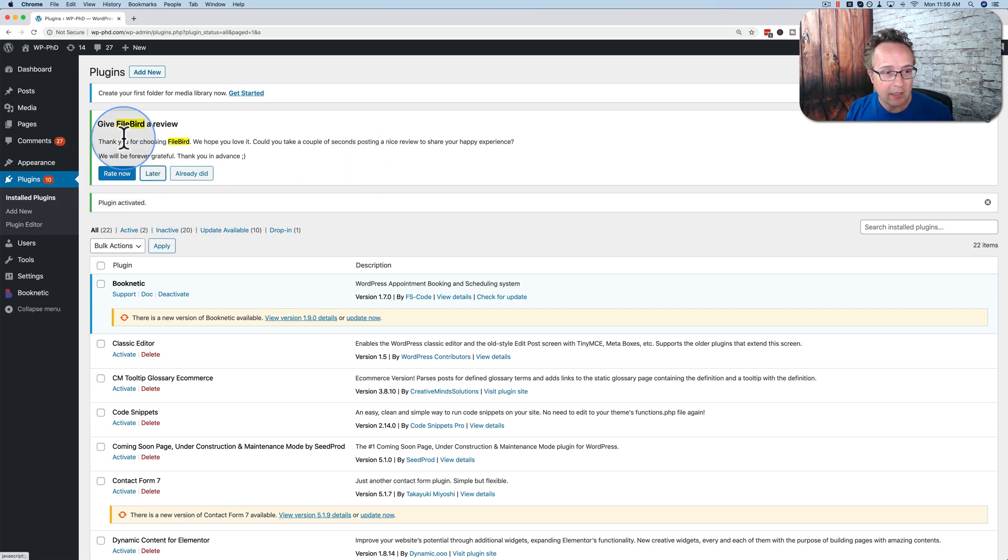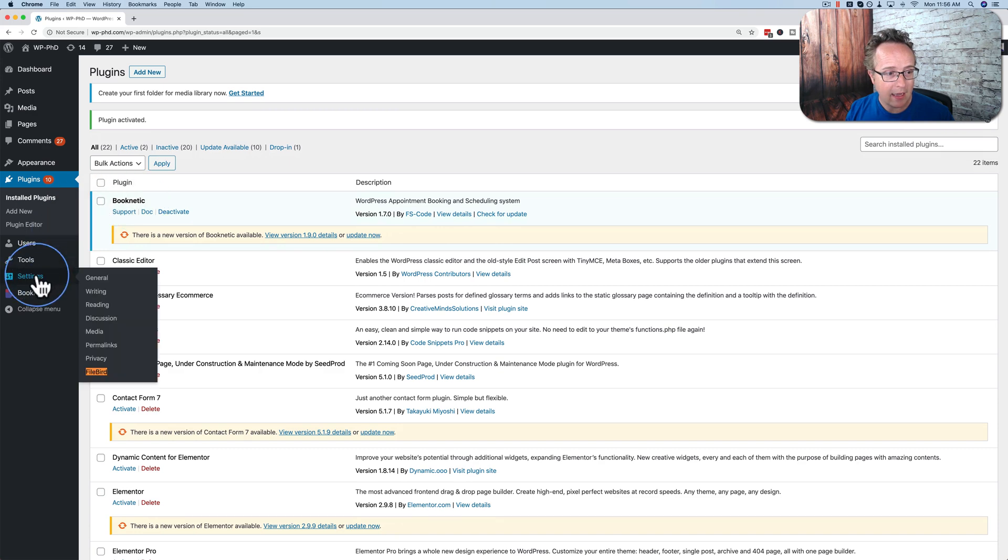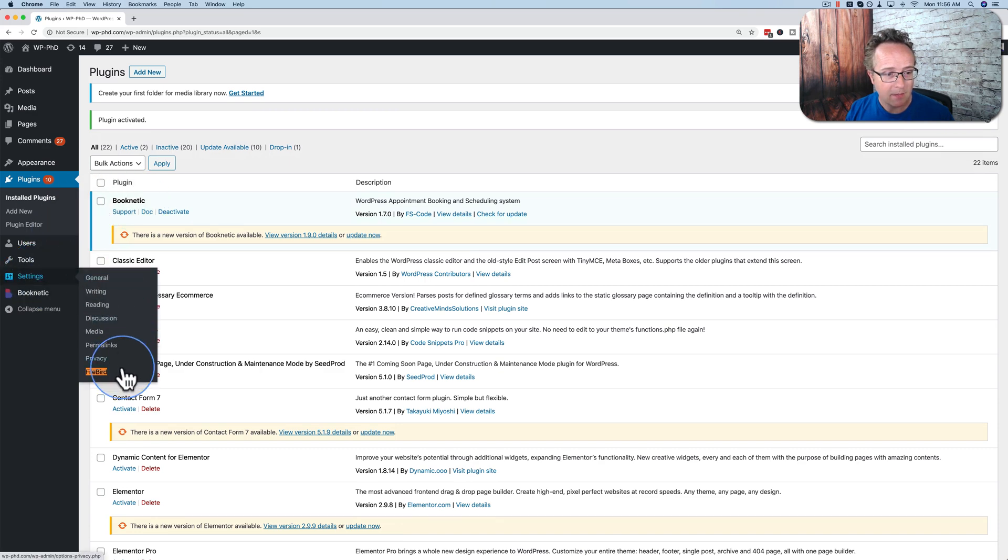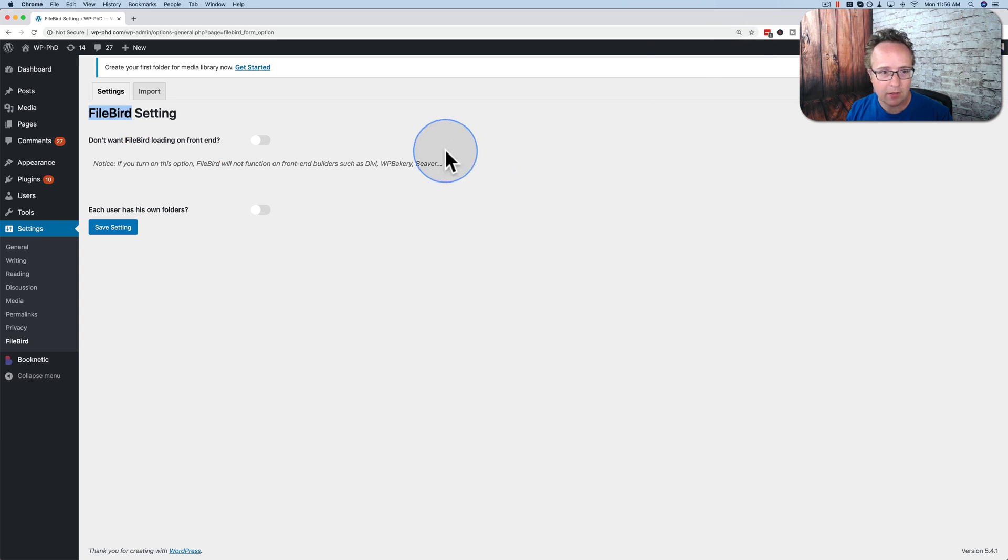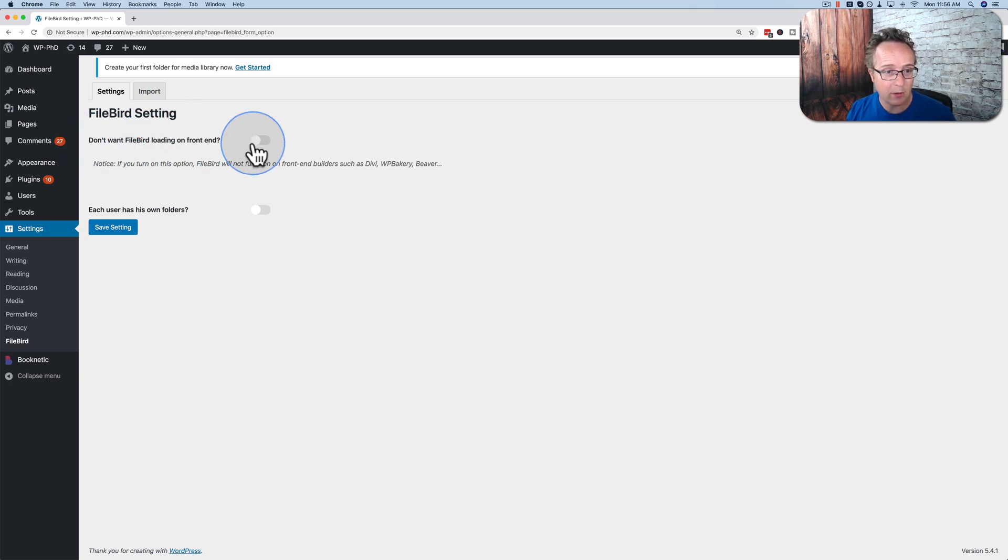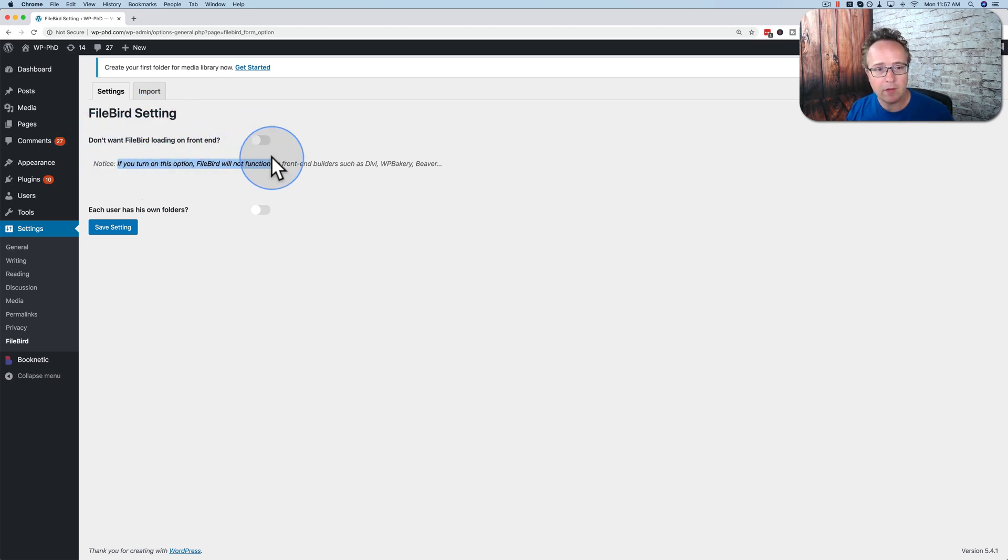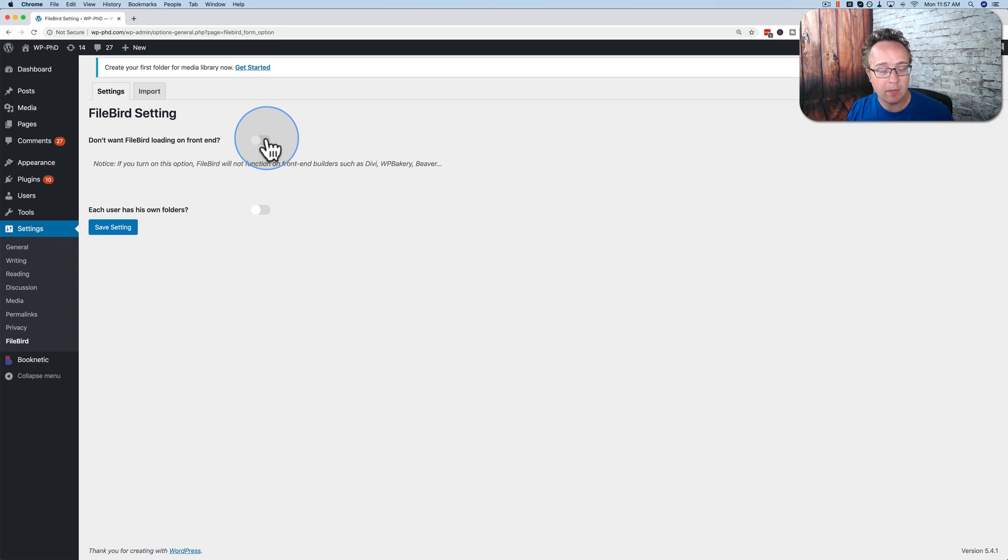So let's review this later. And now we have under settings, Filebird. And I have my find and replace on. It's all highlighted. There we go. Turn that off. And the Filebird settings are very basic, as you can see. Do you want Filebird learning on the front end? It says here, if you turn this on, Filebird will not function on front end builder, such as Divi, WP Bakery, Page Builder, Beaver Builder.